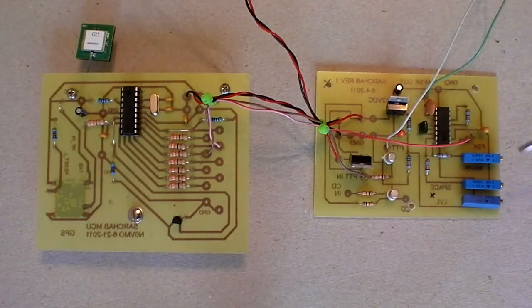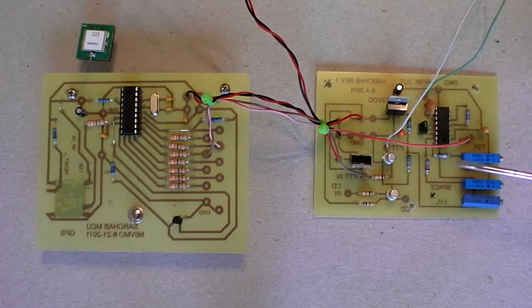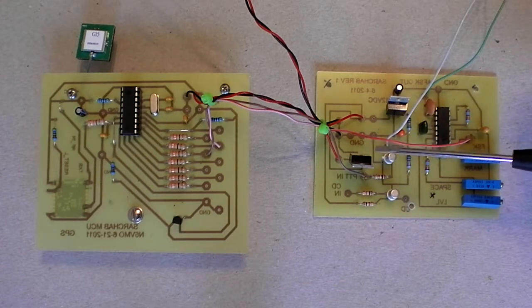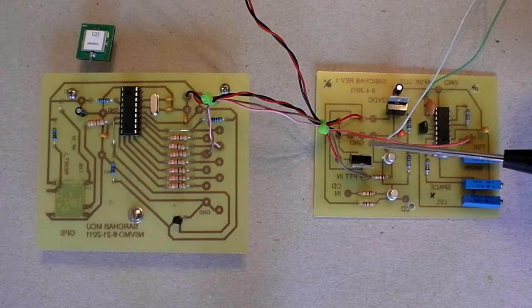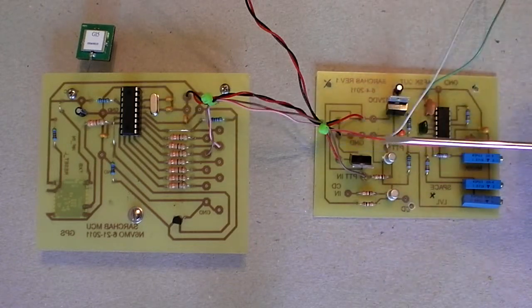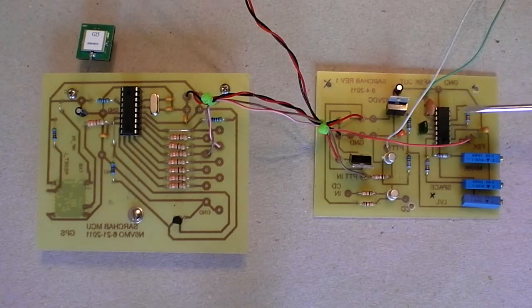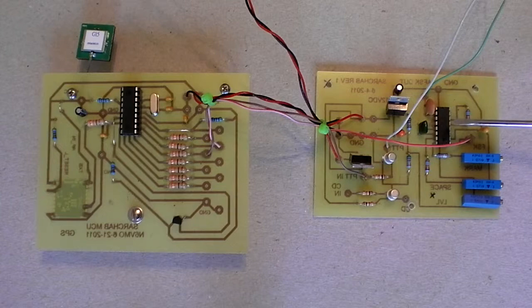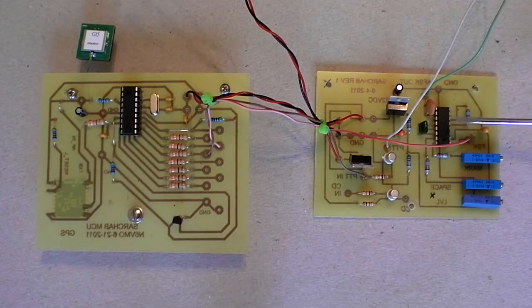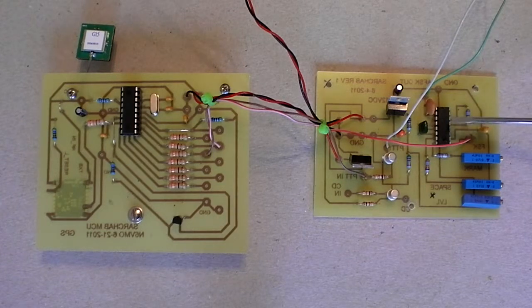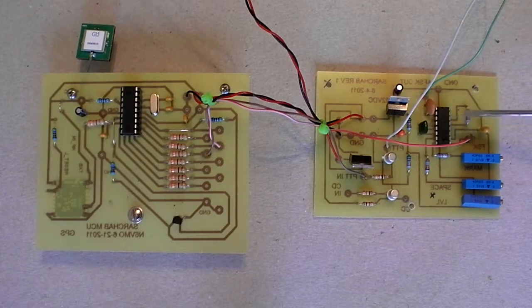This board over here does two functions. It converts 12 volt DC to 5 volts to run other experiments, and it also provides AFSK output via the XR2206 chip right here.